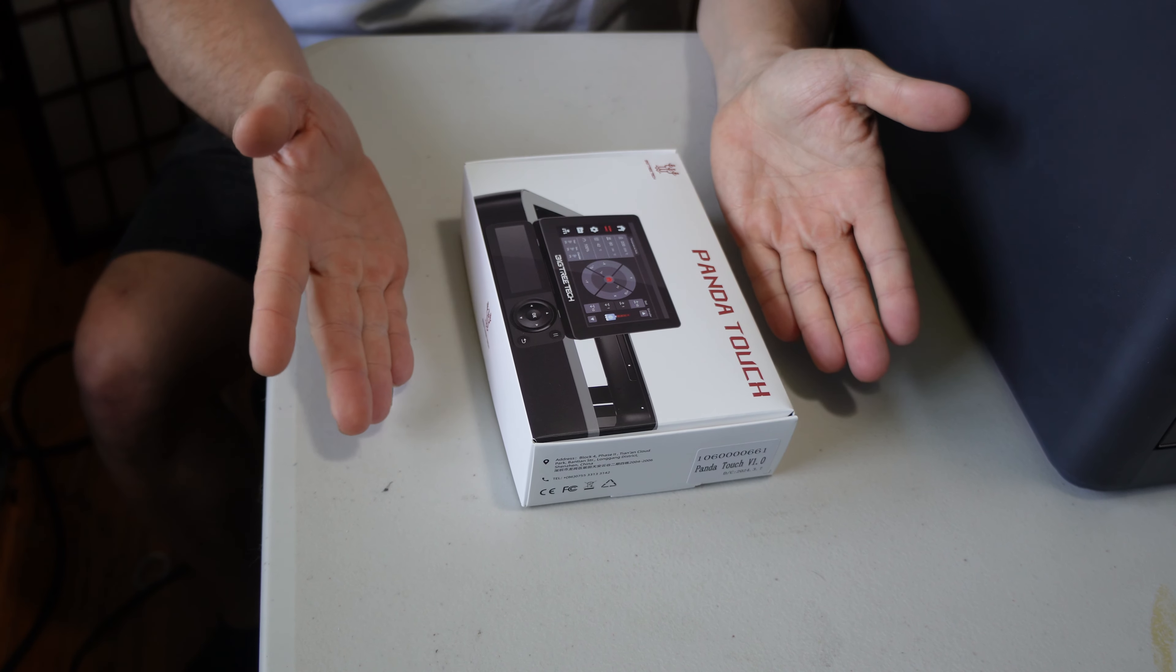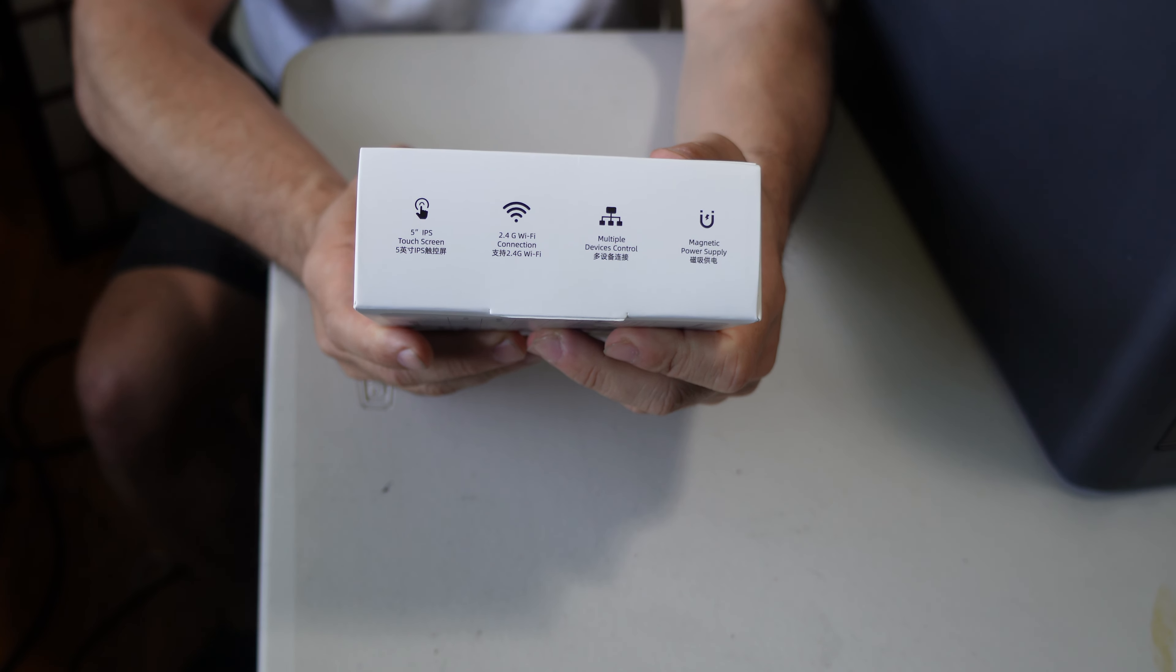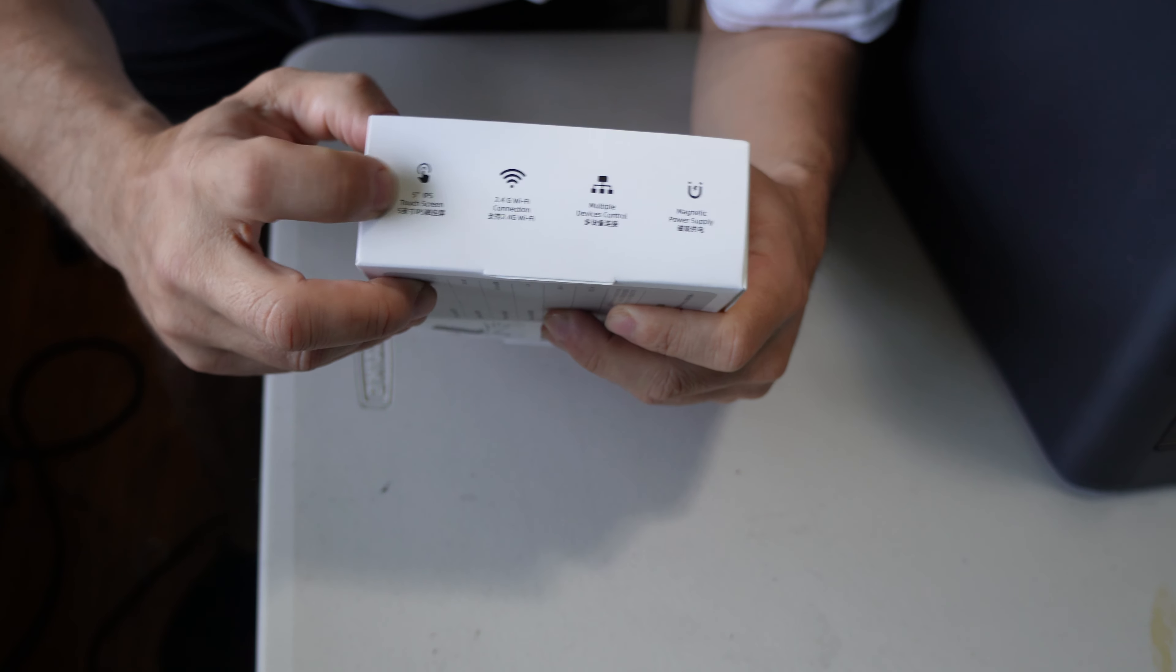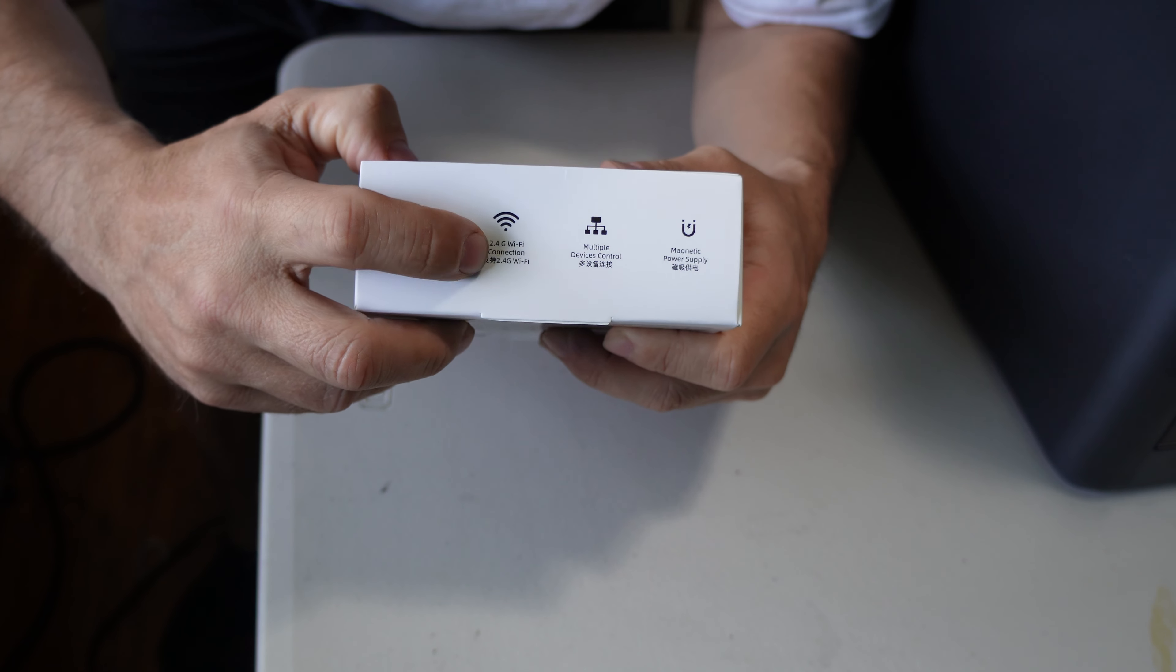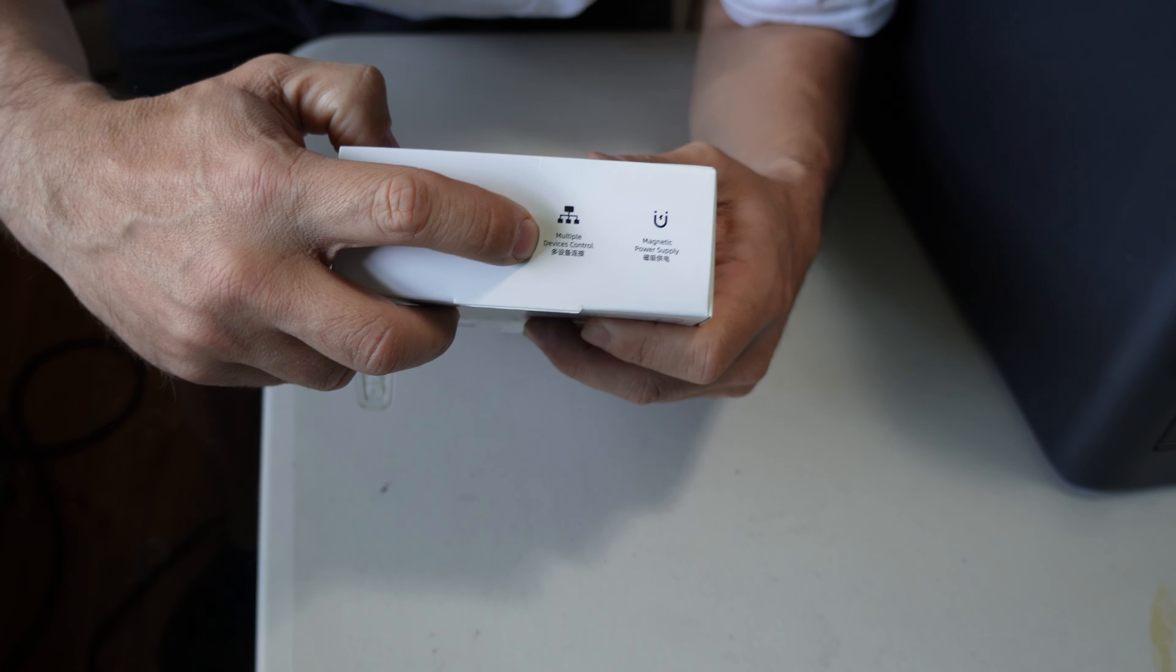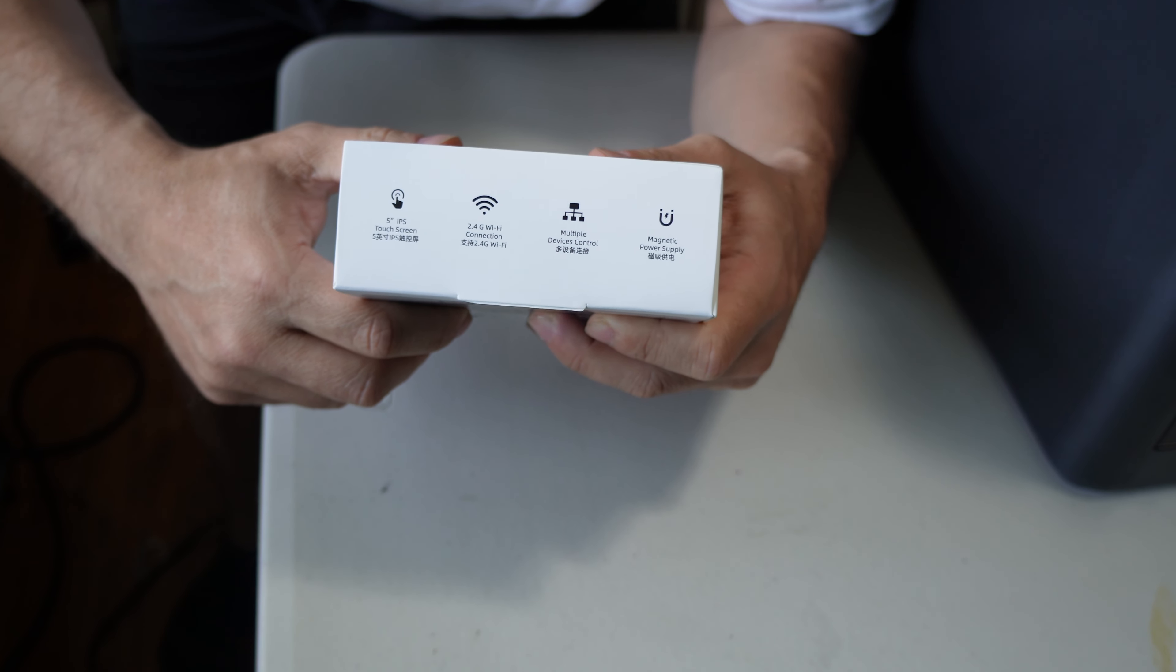Looking at the side, you'll see some of the cool features: 5-inch IPS touchscreen, 2.4 gigahertz WiFi connection (guys, let's get 5G please), multiple device control, and magnetic power supply.